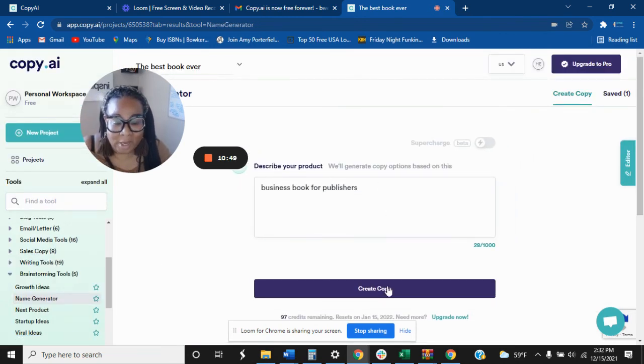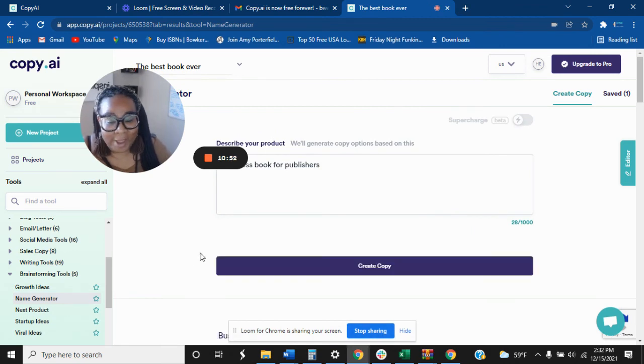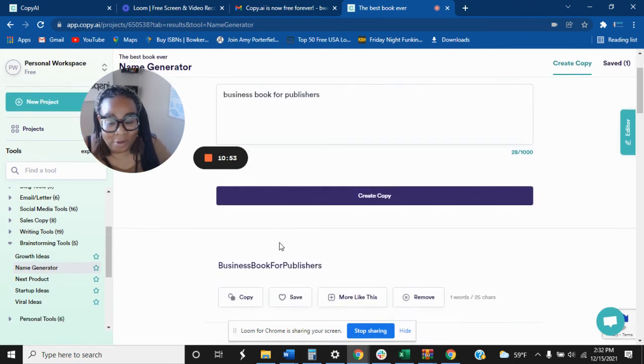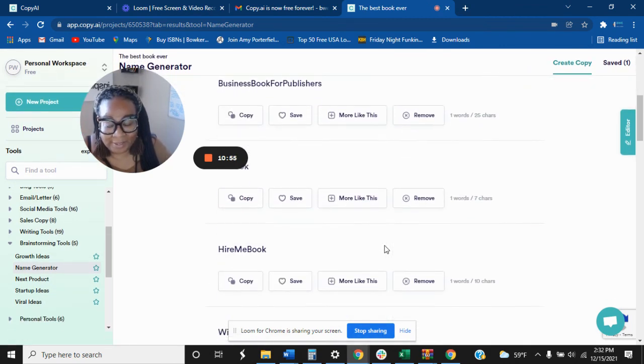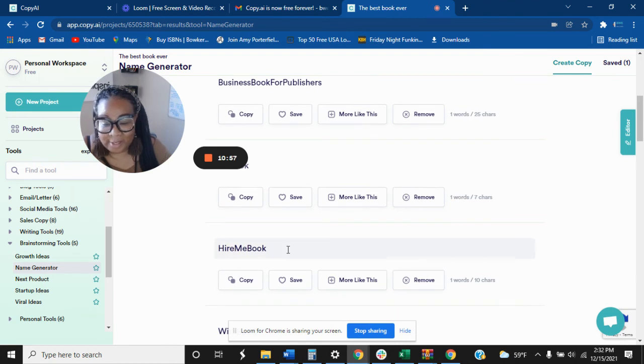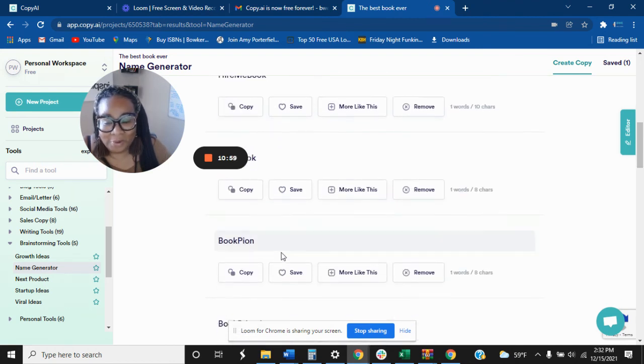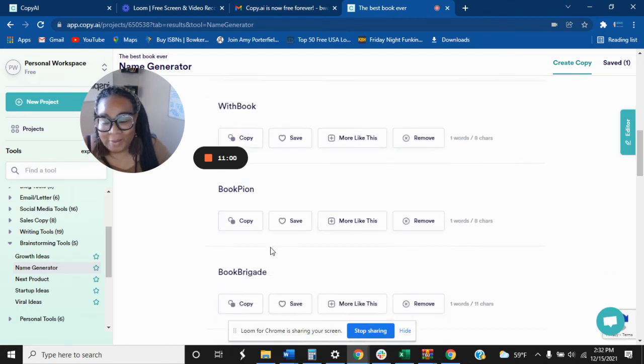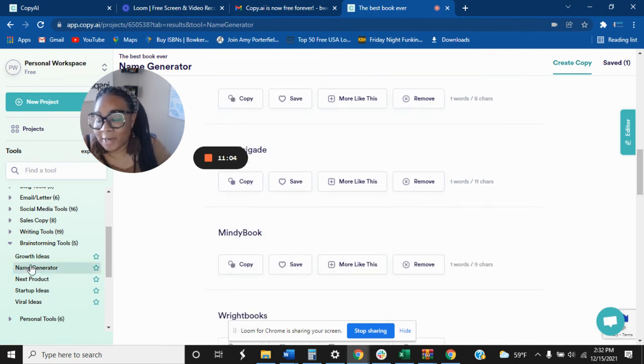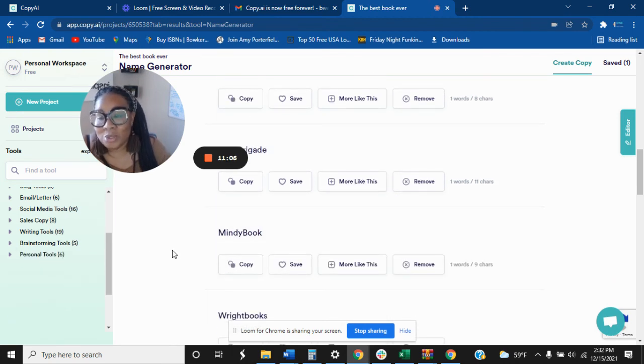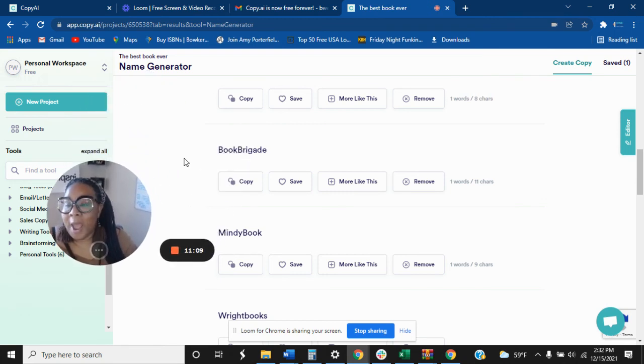That's a hire me to book with a book. Alright, so yeah, Mindy book. So they have a lot of different ways that you can use this. So I want to advise you again, there's the link in my description.